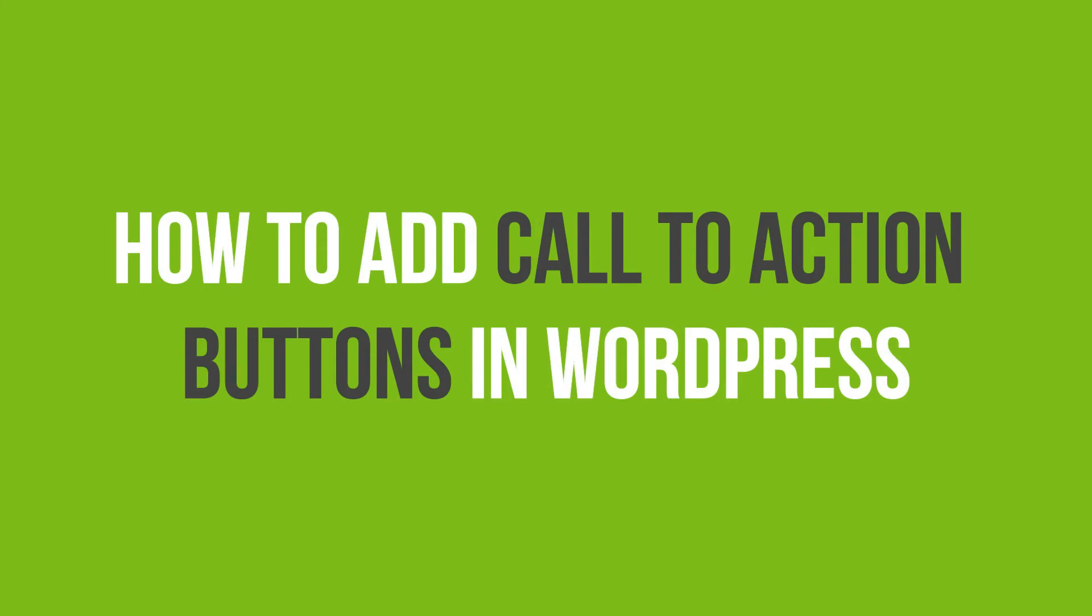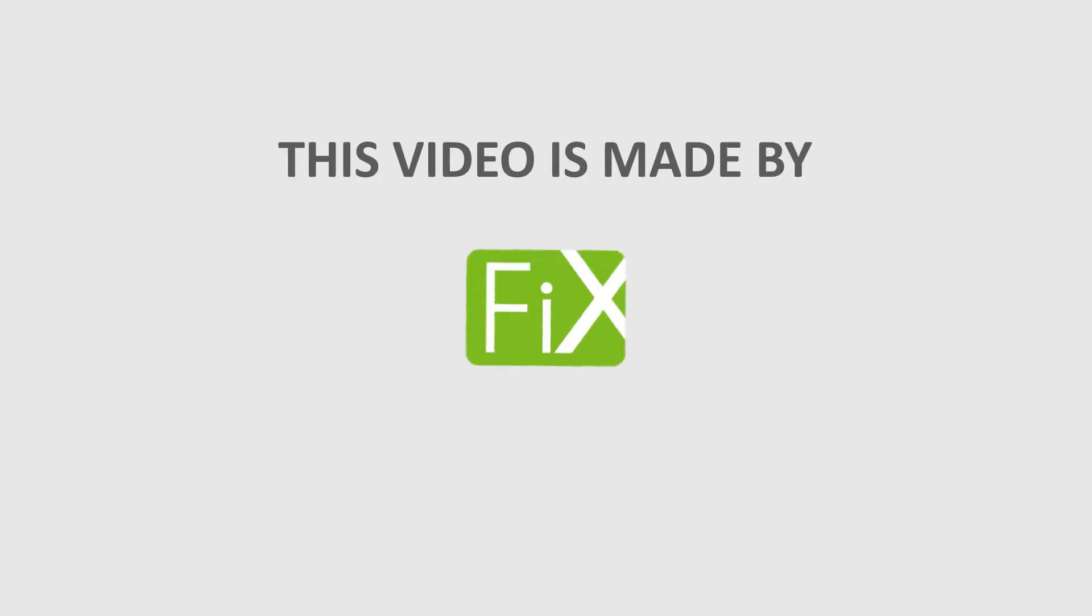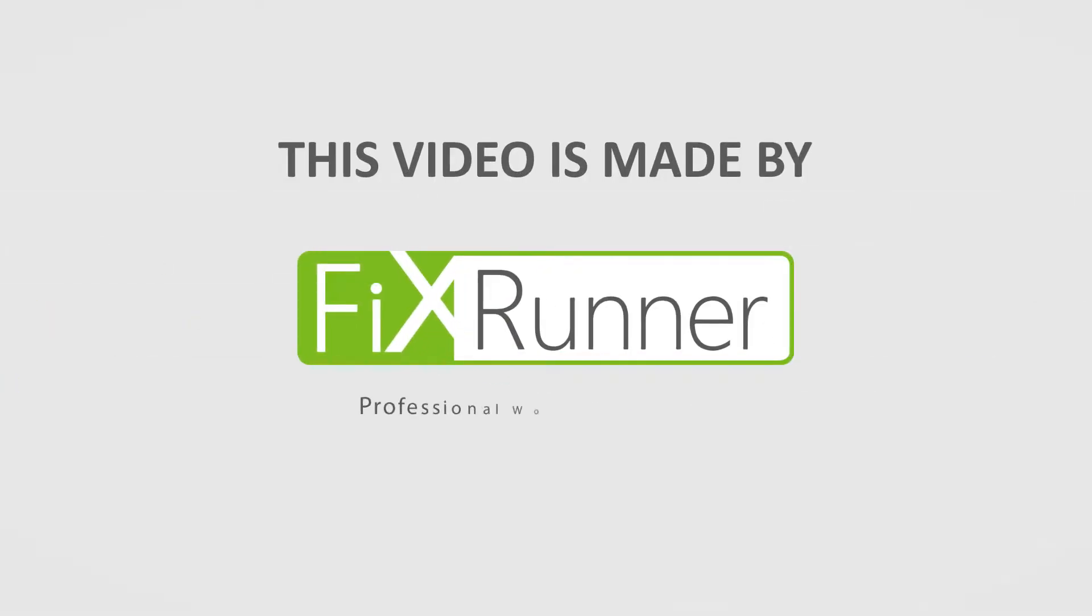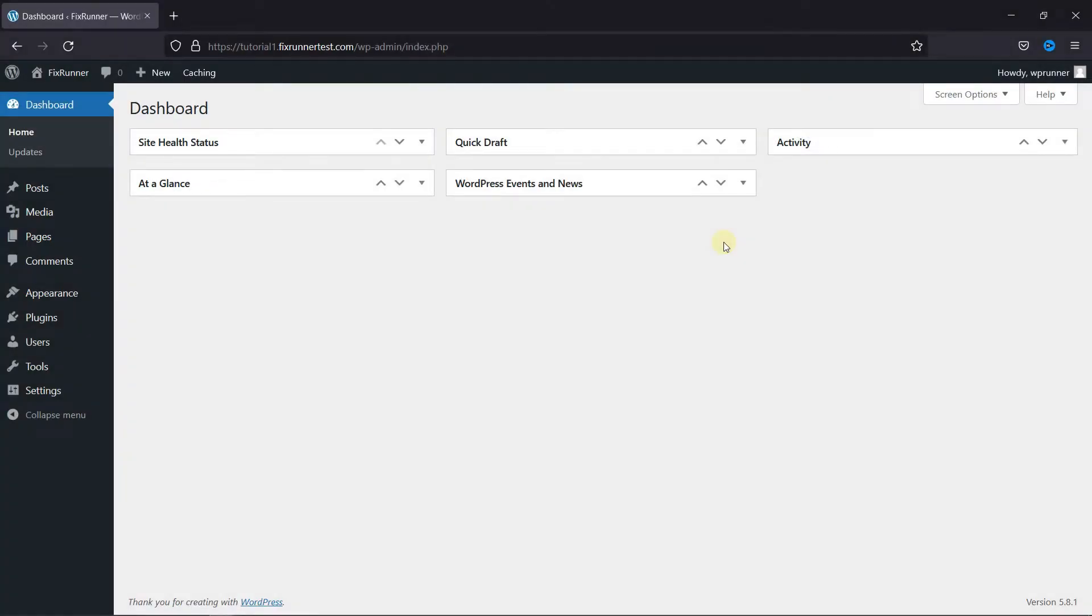In this video tutorial, you'll learn how to add call-to-action buttons in WordPress. Buttons are a great way to boost conversations. They're highly noticeable, which makes them excellent at redirecting users' attention to a desired interaction.